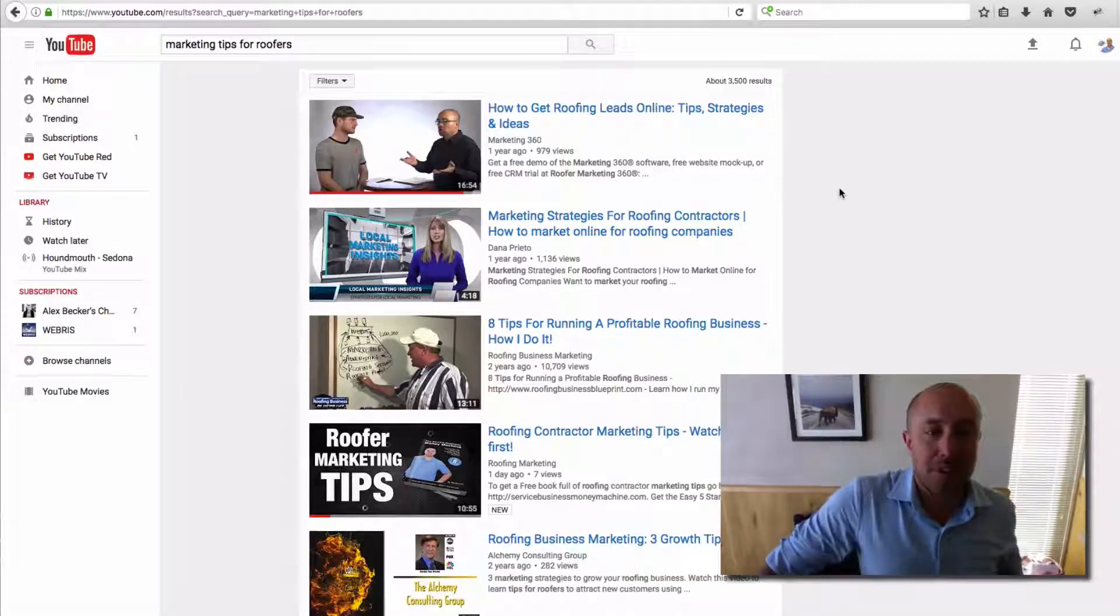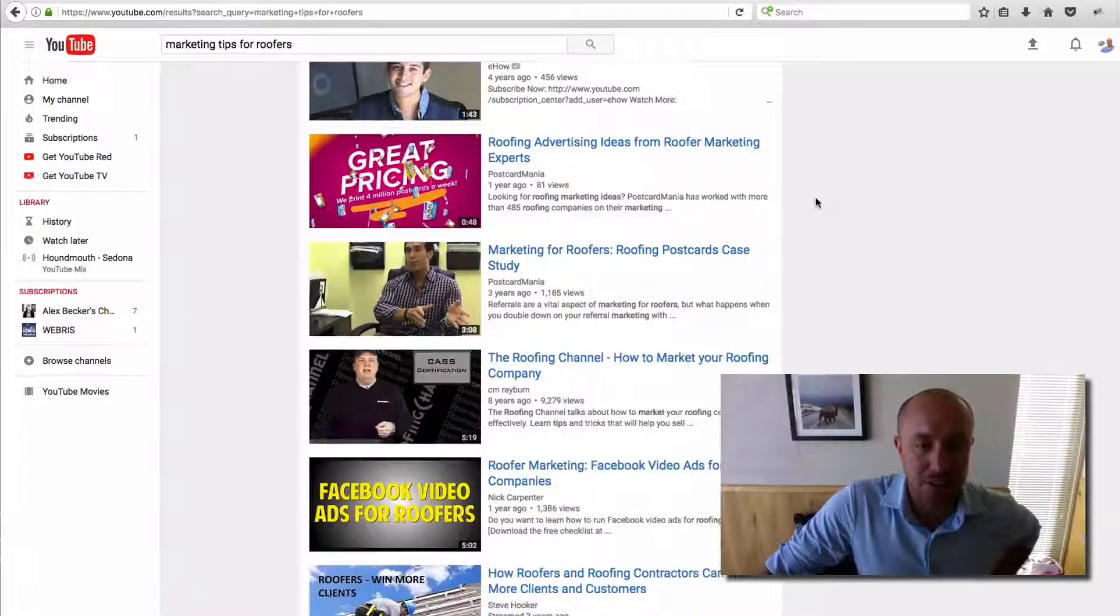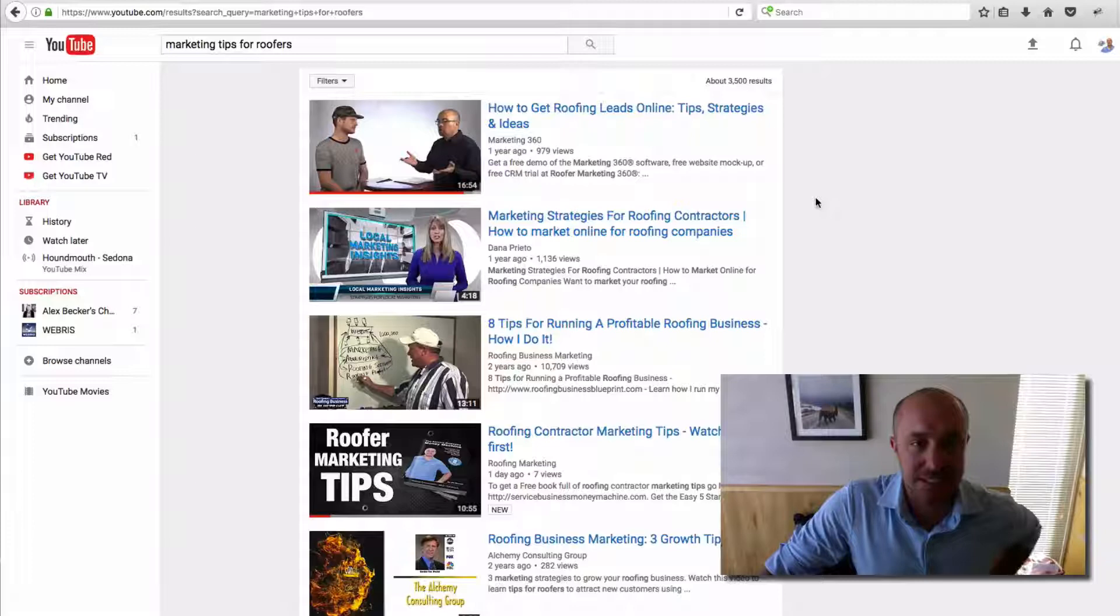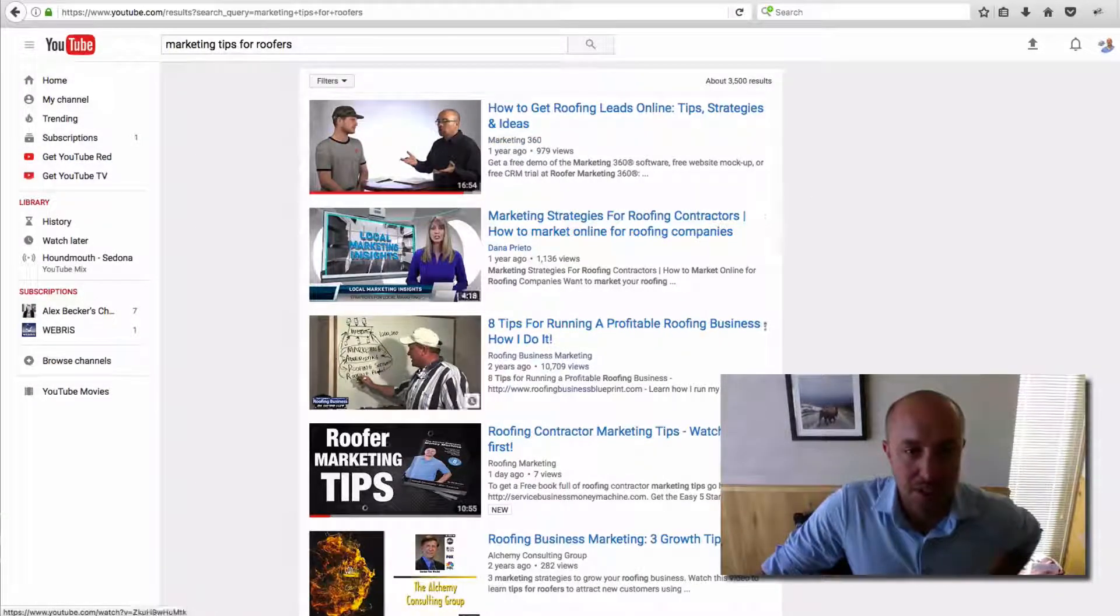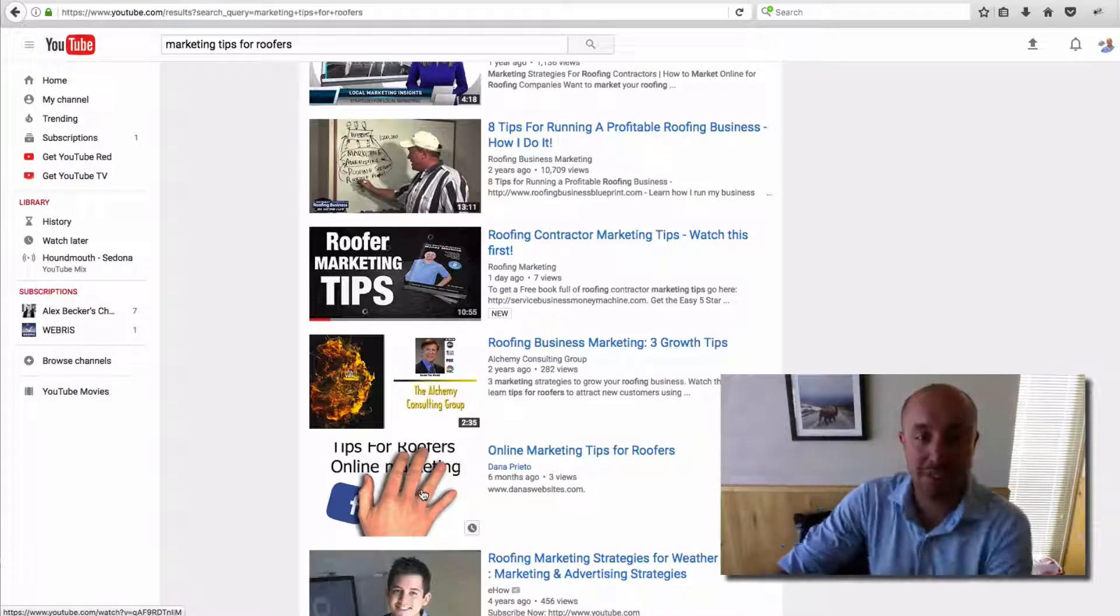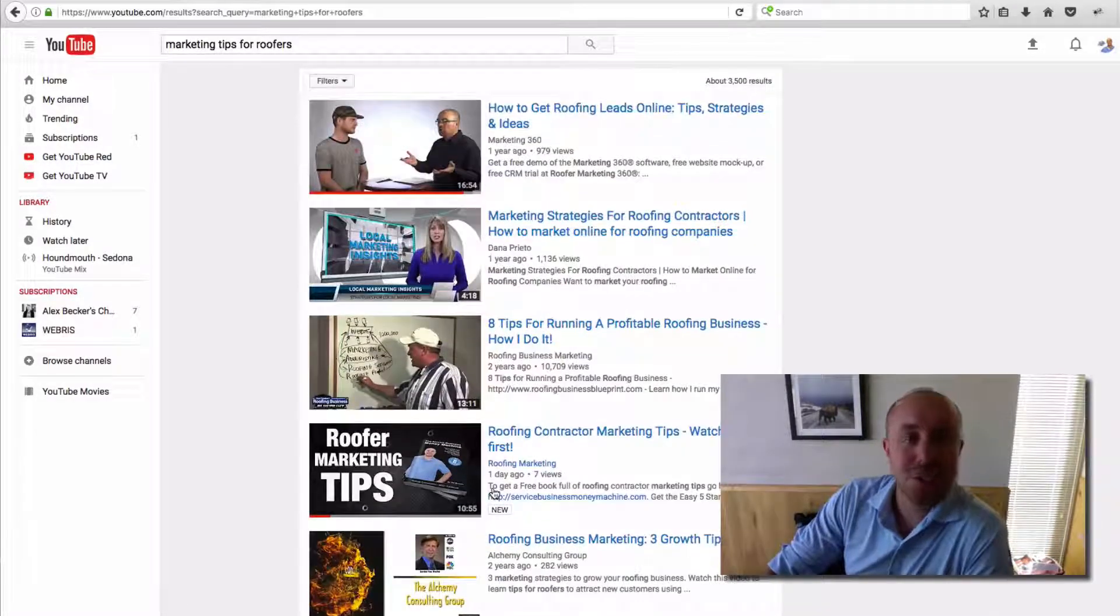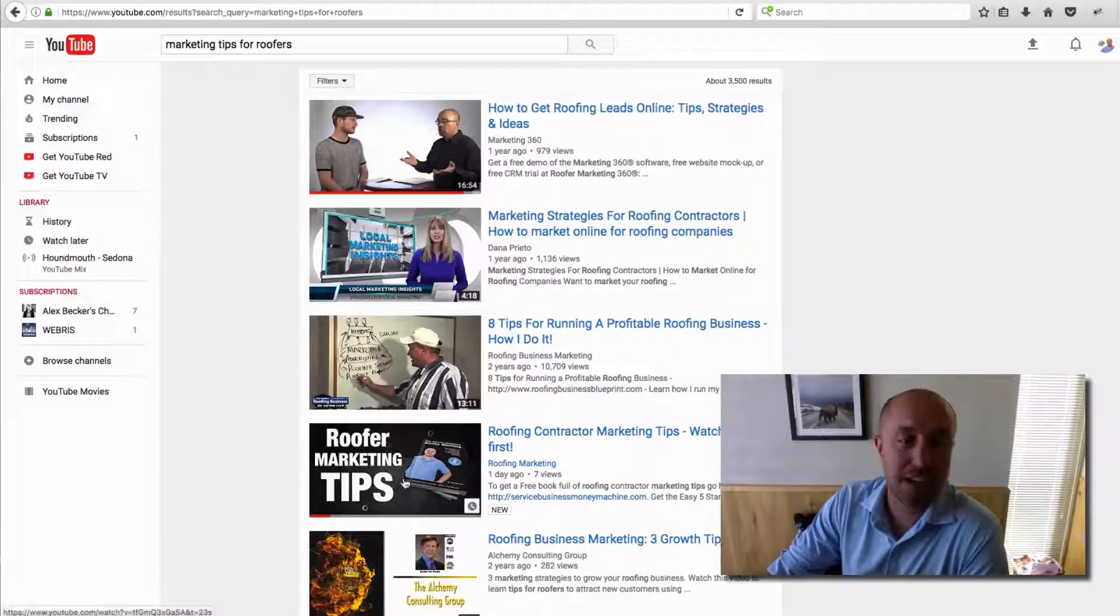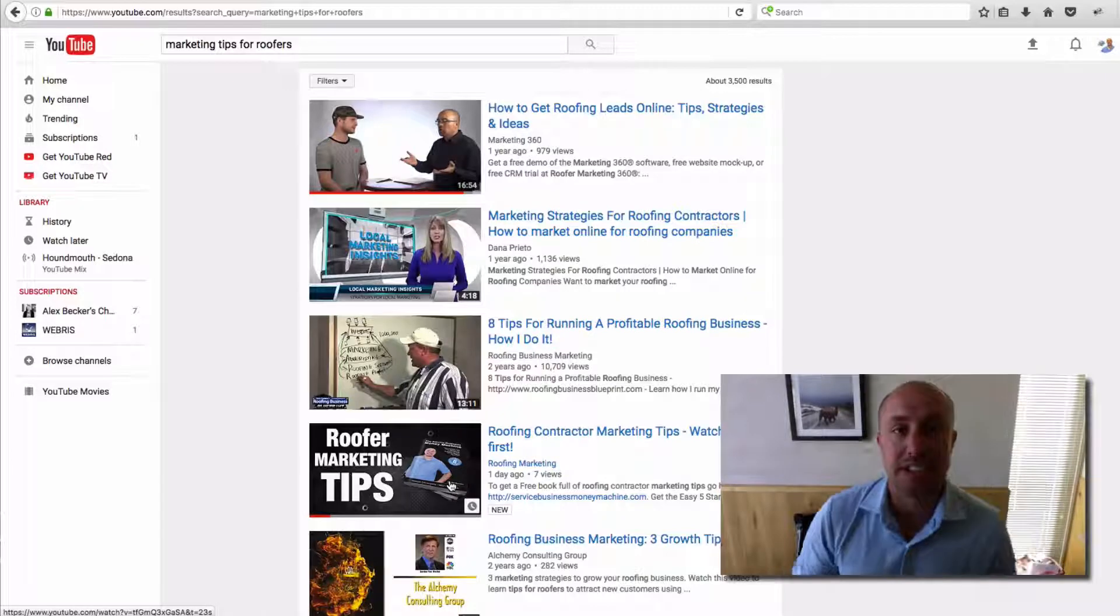They end up on this YouTube page and they're scrolling through looking at all the different videos. What I want to emphasize here is that these ones that just have a little shot from the video - these little screenshots where people didn't take any time and effort to put in their very own special thumbnail - those ones do not get as many clicks as the ones that have a special thumbnail.